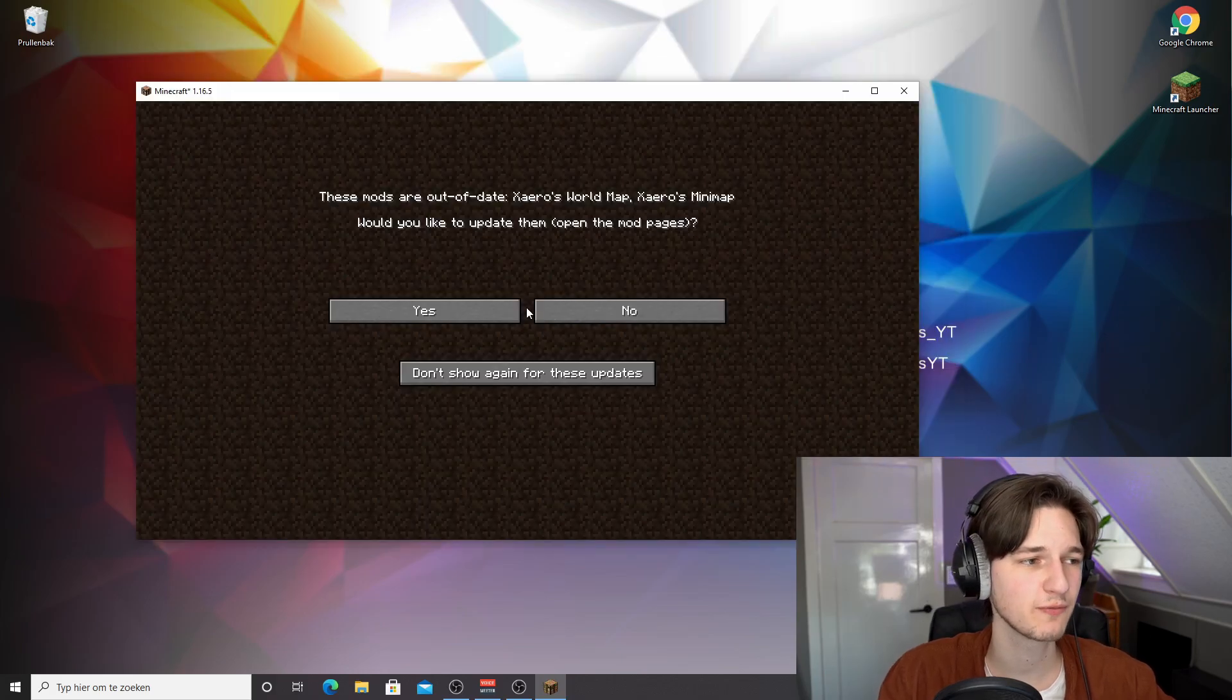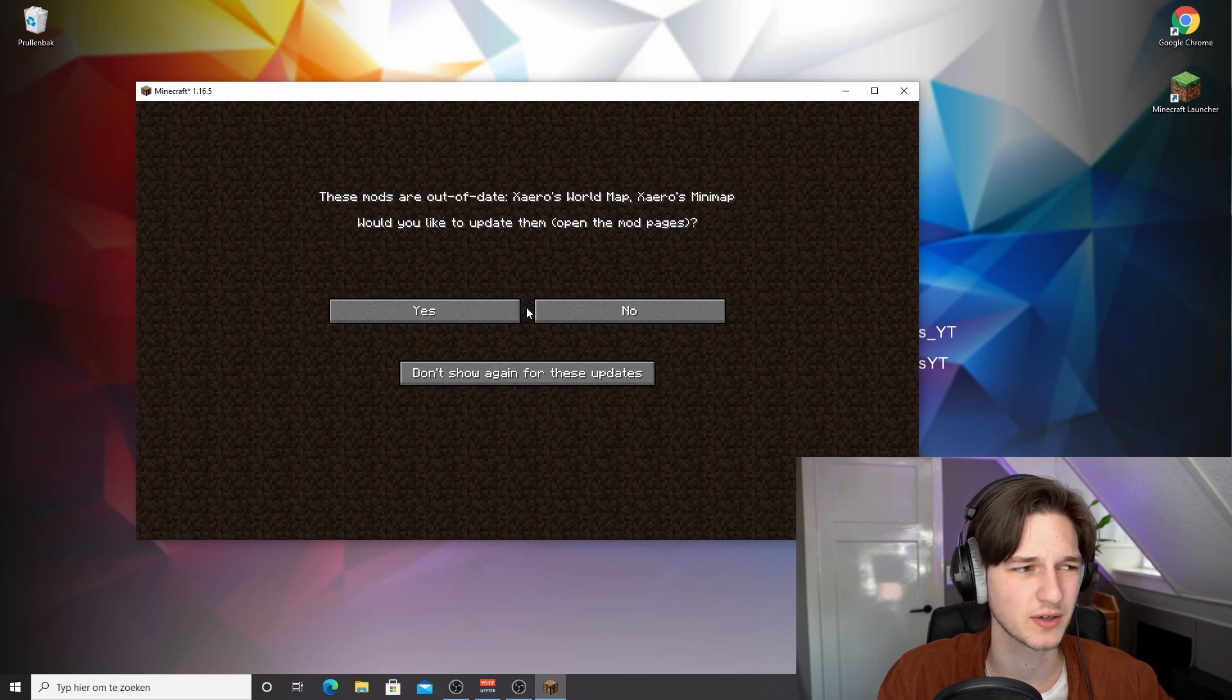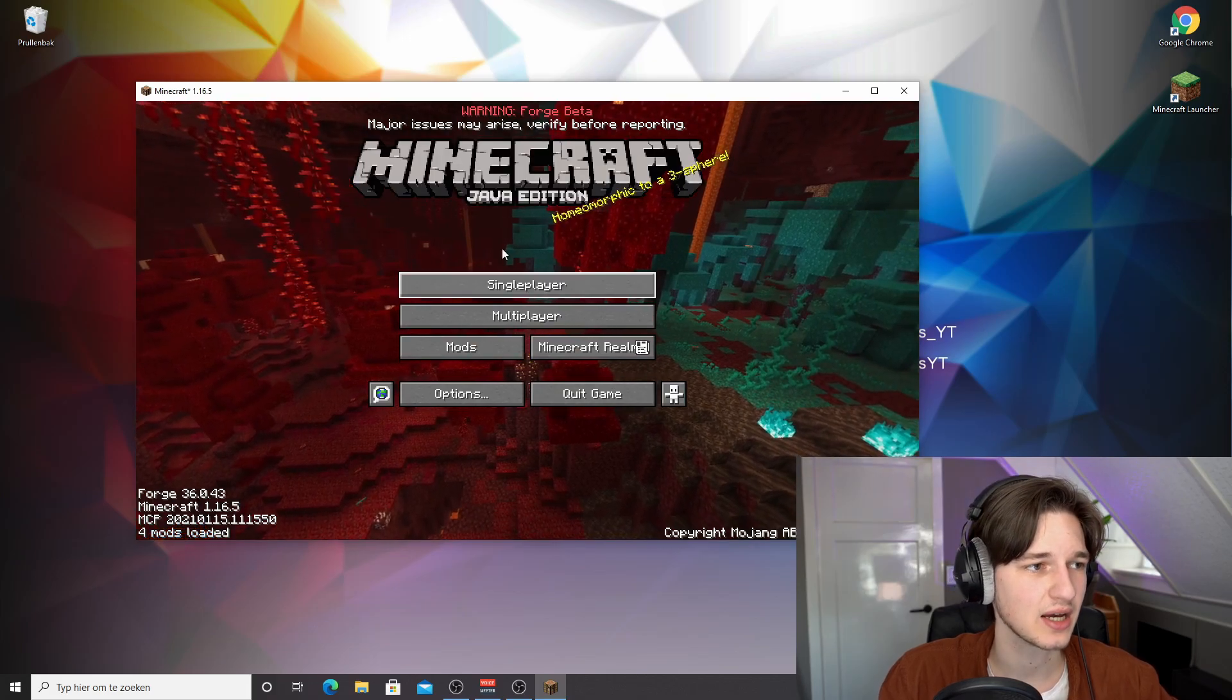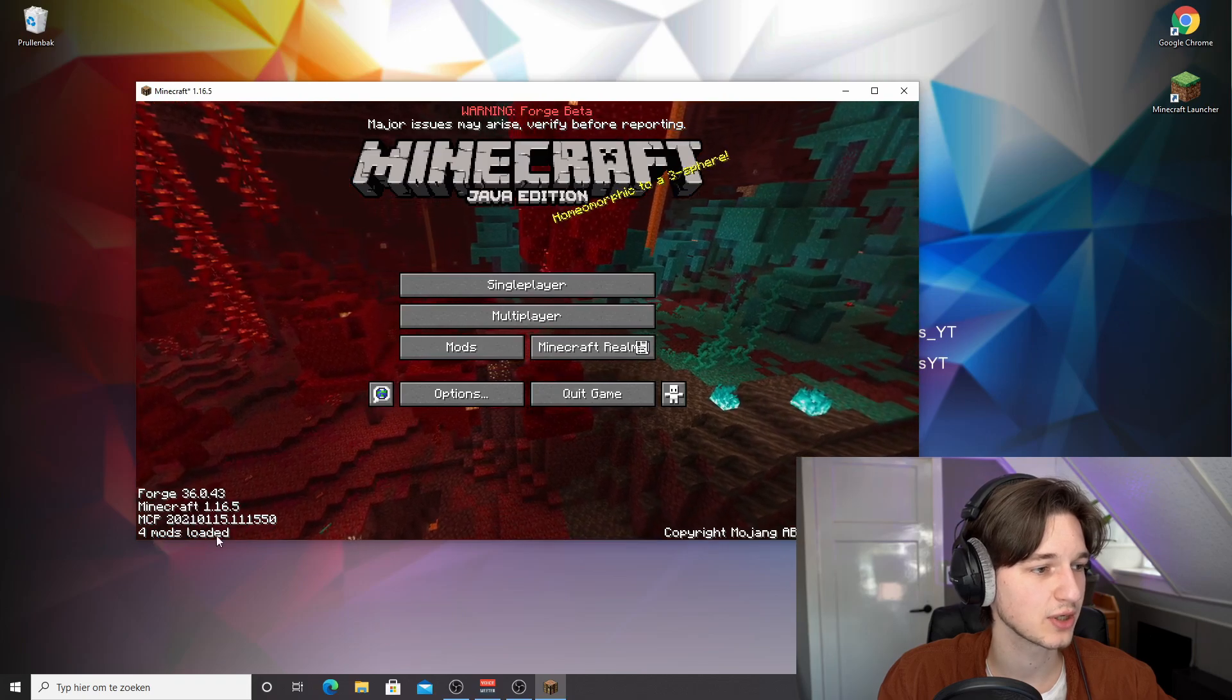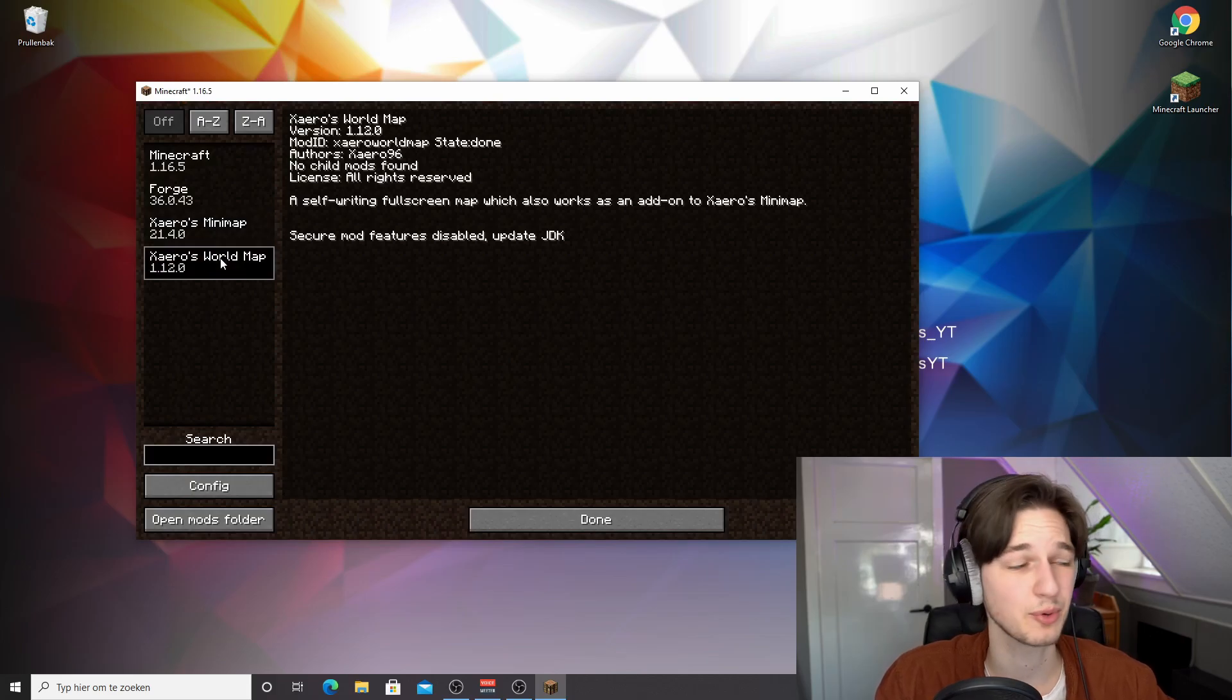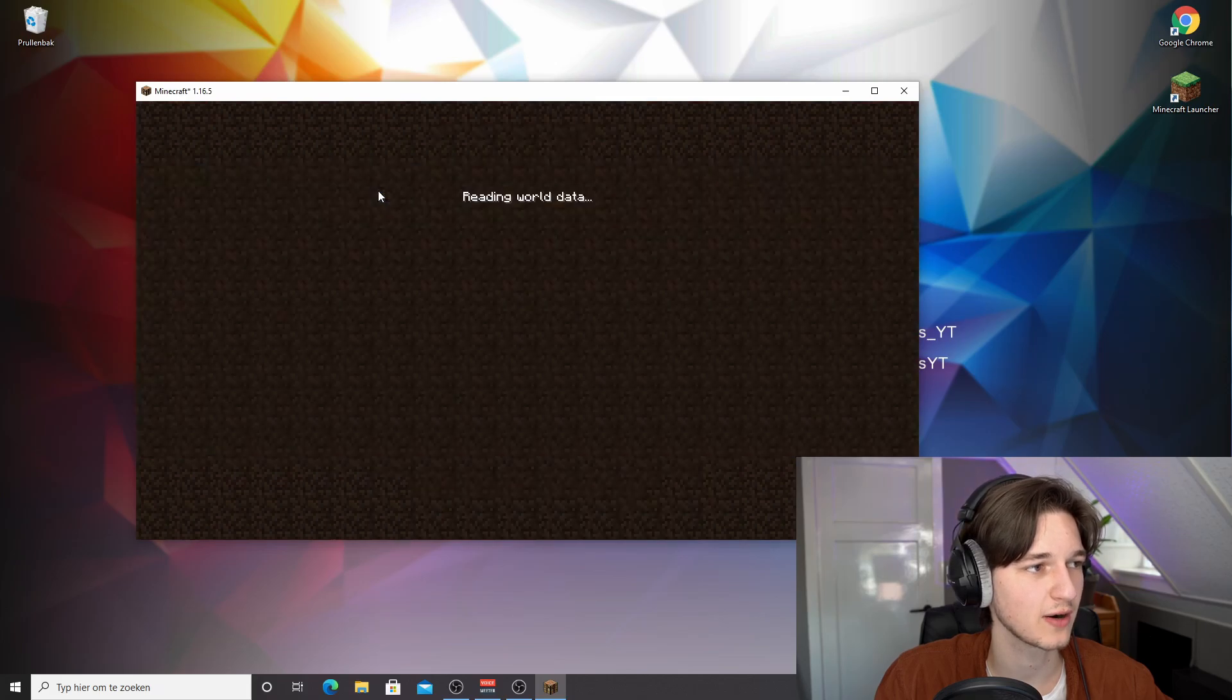So here we are, Minecraft 1.16.5. I just got this notification that the mods are out of date, which they can barely be because I downloaded them five minutes ago from their official download page. But I'm going to just click don't show again for these updates. And as you can see, we're now in Minecraft 1.16.5. It says a whole bunch of things here, but it also says four mods load. And if we come over to the mods tab right here, it says Xeros minimap, Xeros world map.